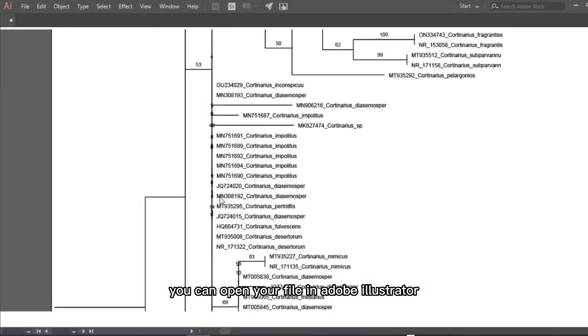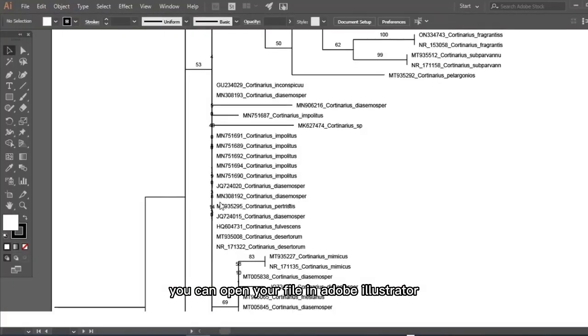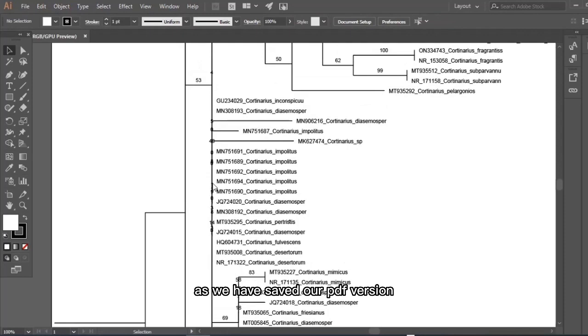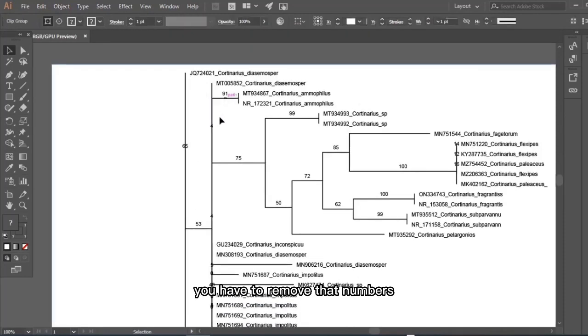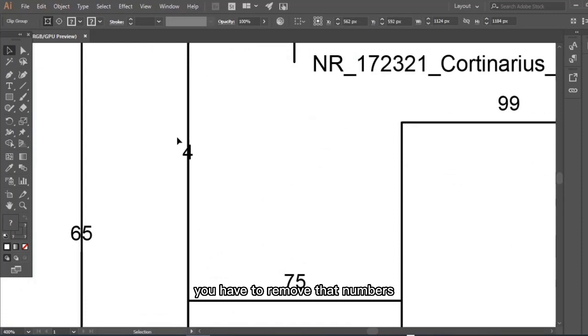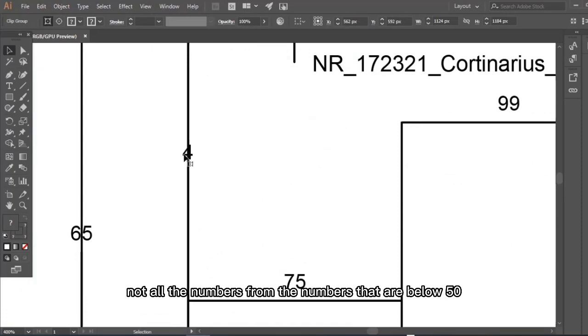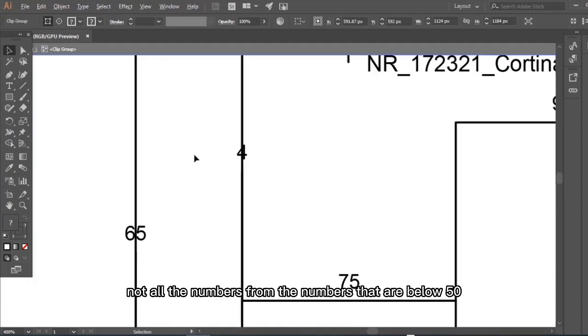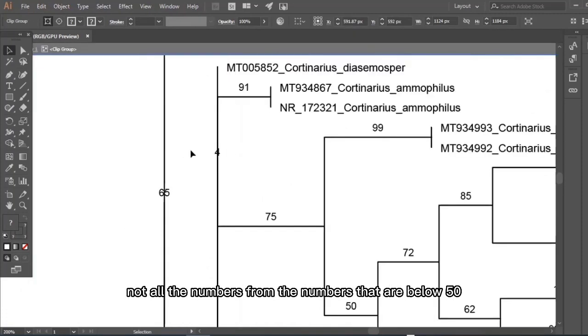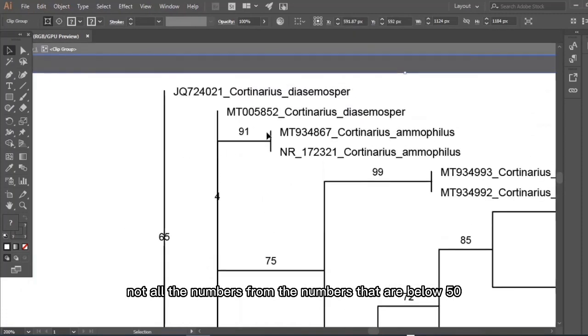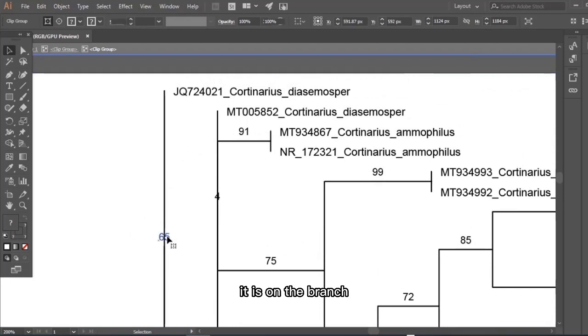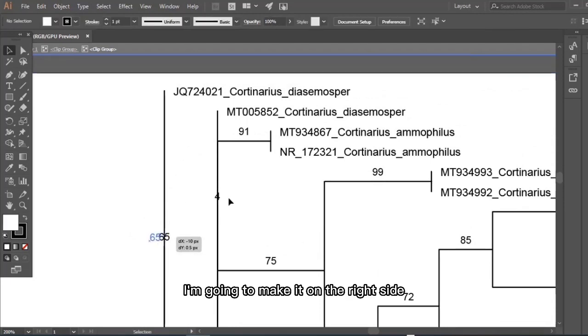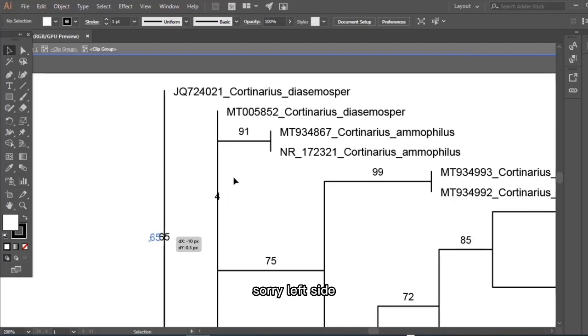You have to remove numbers, not all the numbers, but the numbers that are below 50, and adjust other numbers. Like 65 is on the branch, I'm going to make it on the left side. And deleting other numbers that are below 50.